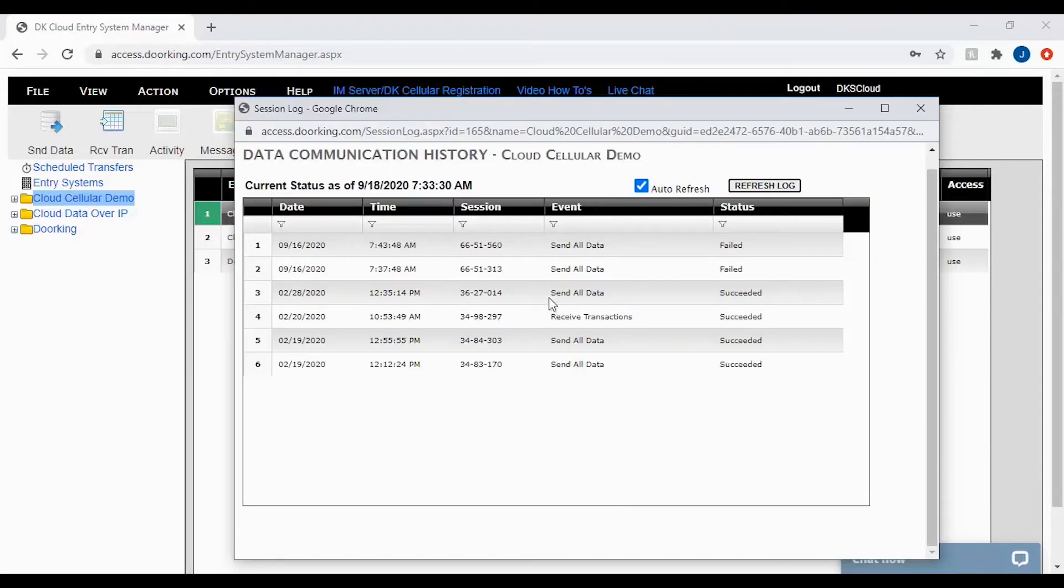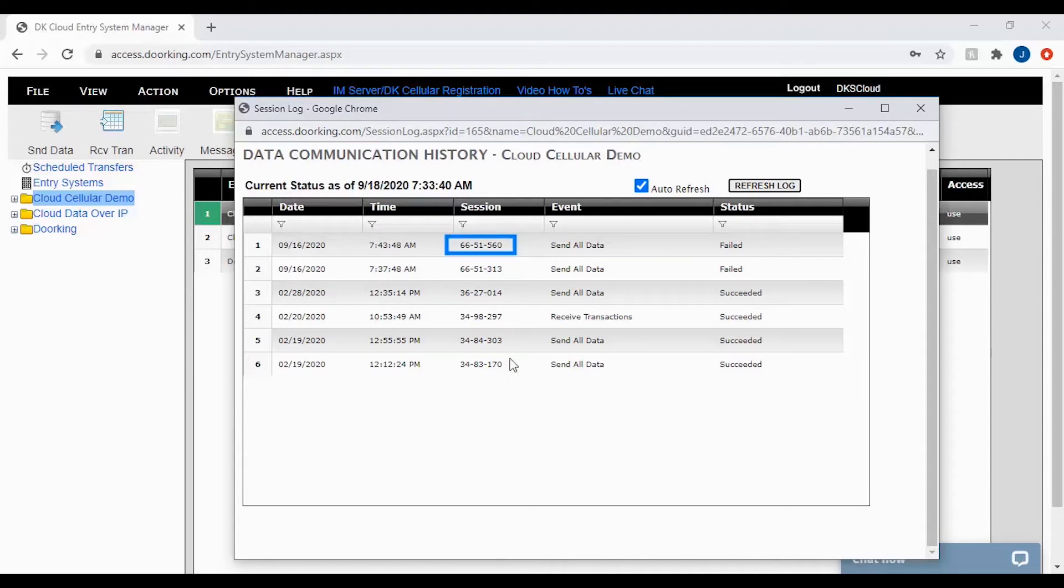If calling tech support about a session, please note the session number so that the technician can look up information on your account and possible issues your system may be having.